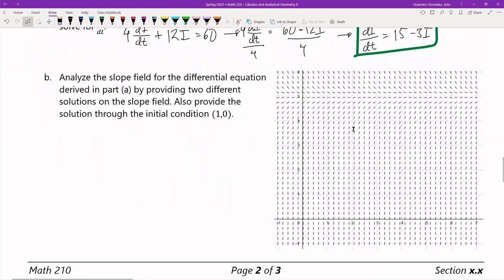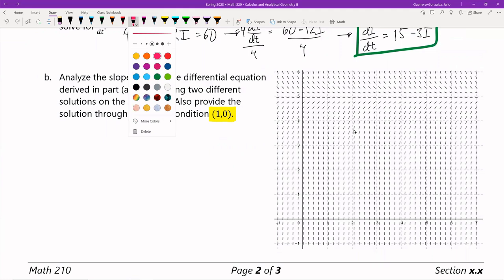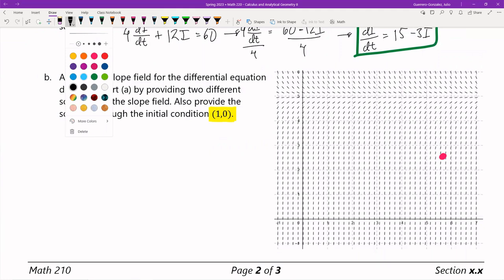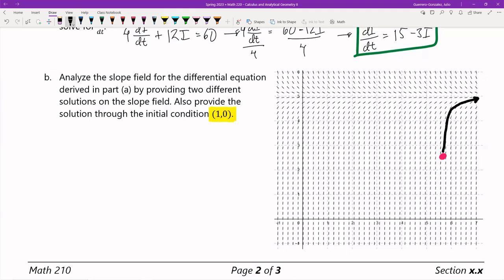We need to analyze the slope field for the differential equation derived in Part A and provide two different solutions. I'm also going to provide a particular solution for the initial condition (1, 0). Dropping the tennis ball at a point — maybe right here — and making it a thick black line, the stream makes me go like this and then it just keeps dropping down this way.